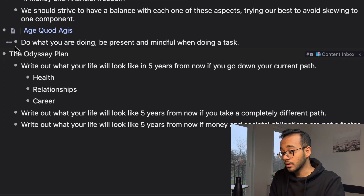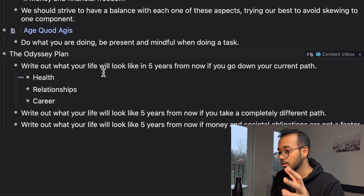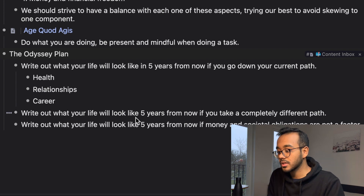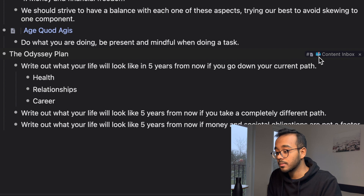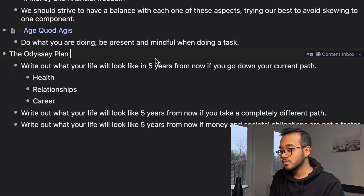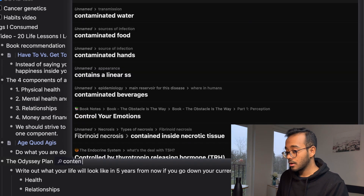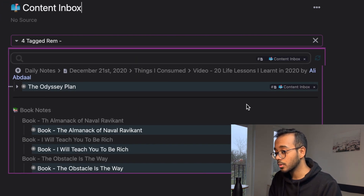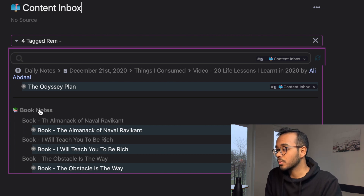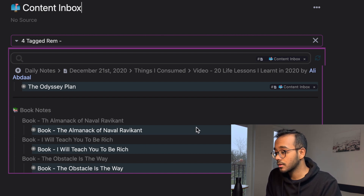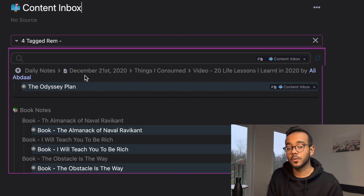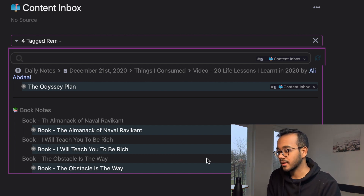Ali spoke about something called the odyssey plan — writing out what your life will look like in five years along your current path, a completely different path, and considering money and social factors. I wanted to answer those questions but didn't have time, so I tagged it as 'content inbox.' My content inbox is my central place for things I want to take notes on. If I'm not studying or busy, I'll go there to see what I can take notes on from things I recently read or listened to. RemNote makes it easy — just tag something and it shows up automatically.